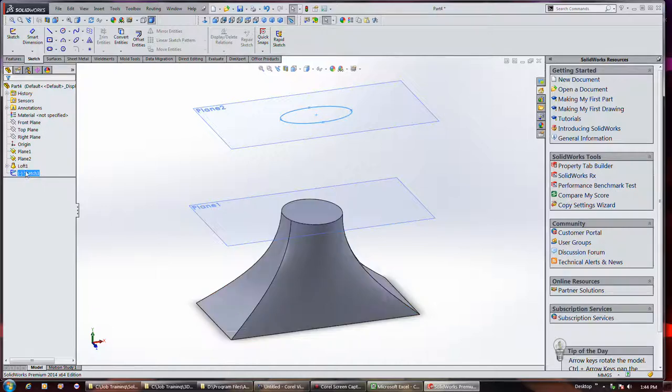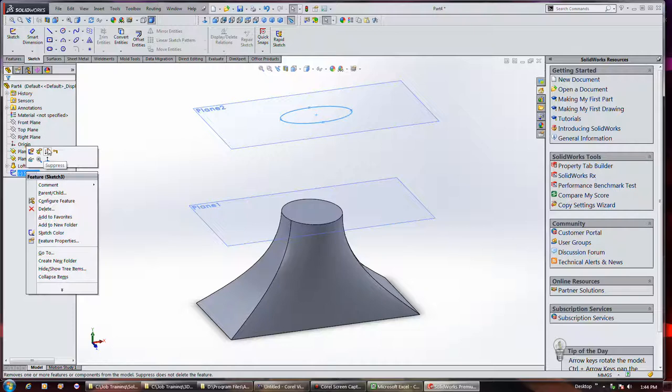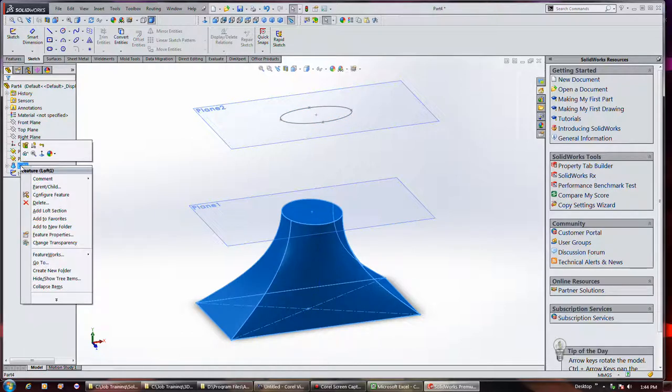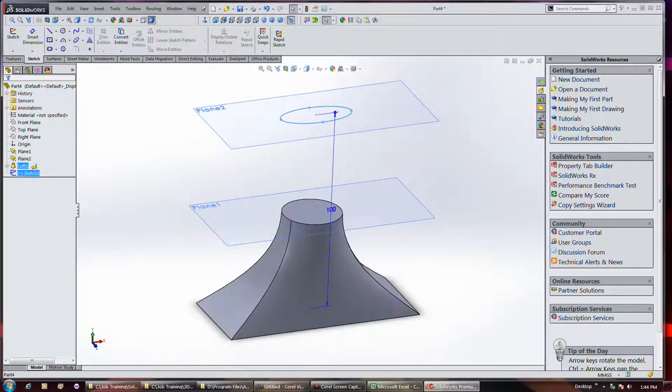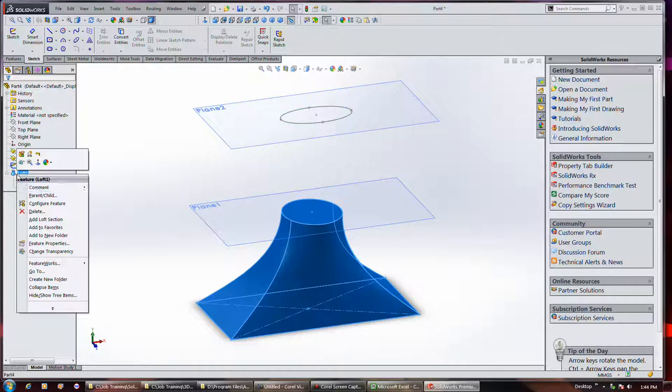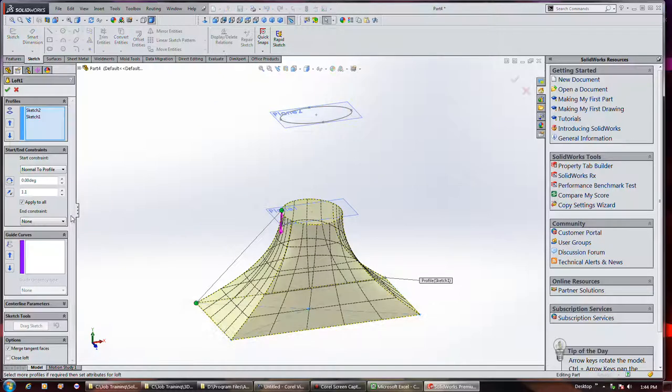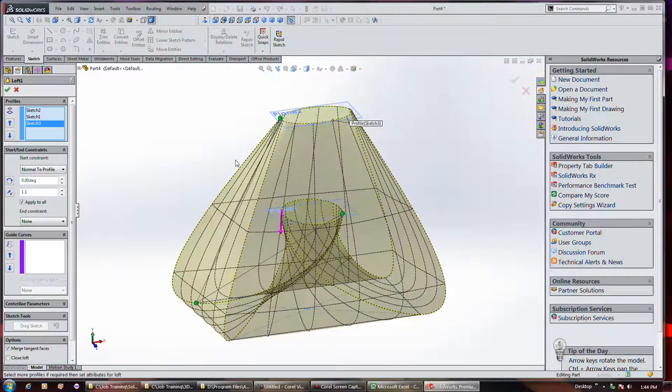But if I move that up above it, apparently we can add it to the feature by choosing this right here.